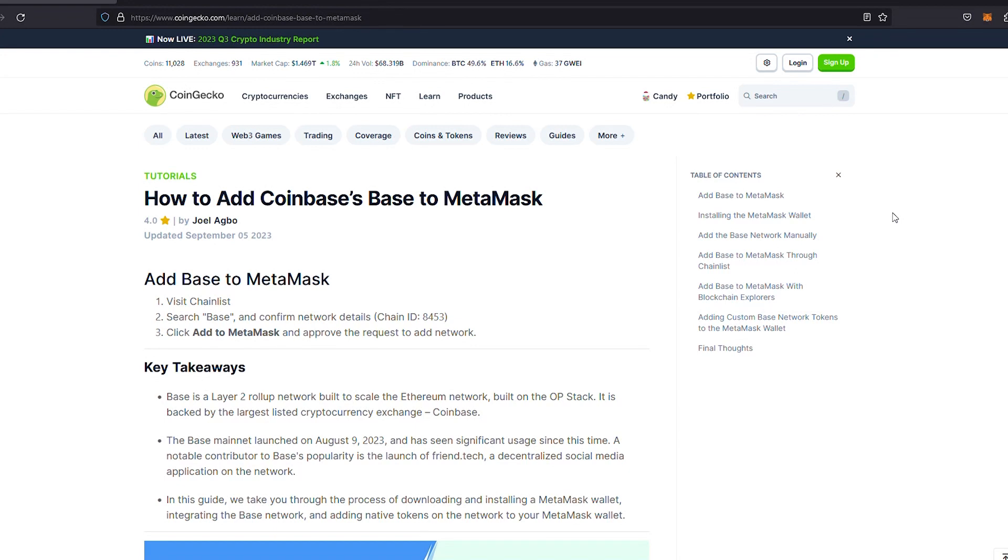What's going on folks, hope you're having a good one. In today's video I'm going to be talking to you about how to bridge Ethereum from the Ethereum blockchain to the scaling solution Base, which is endorsed by Coinbase.